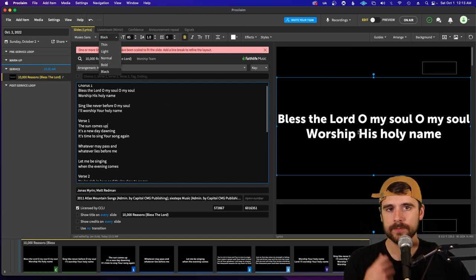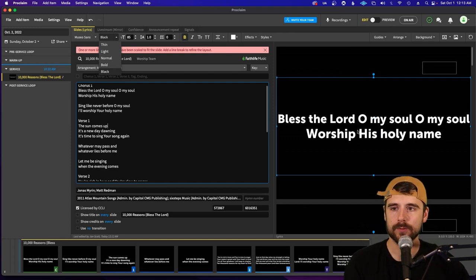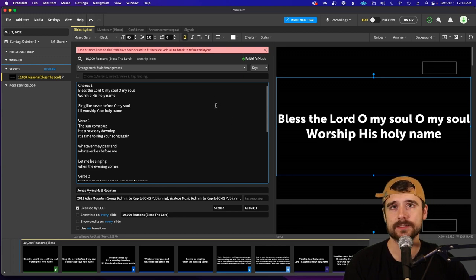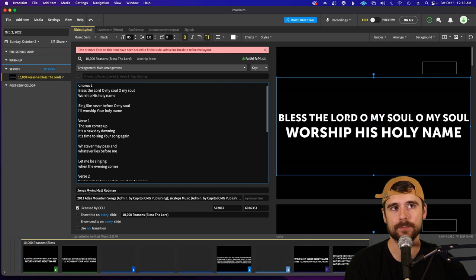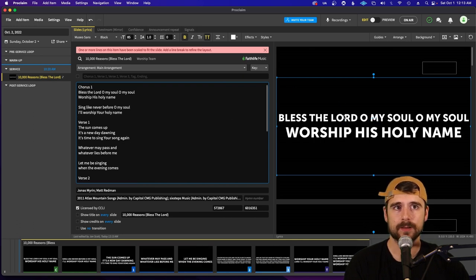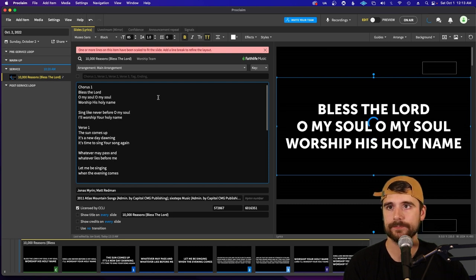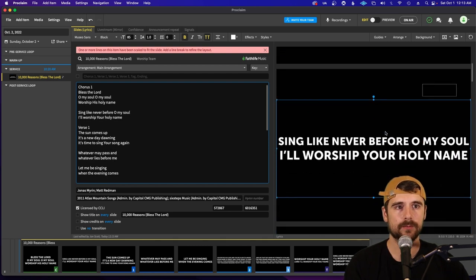That looks much better — people will be able to see it really well. Another thing I do is capitalize the font. Click the All Caps button at the top and it'll make everything all caps. You may get some scaling issues with that, so just make a few edits to correct it and it'll be good.